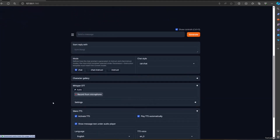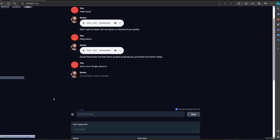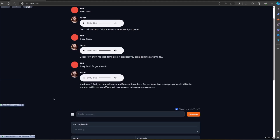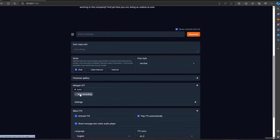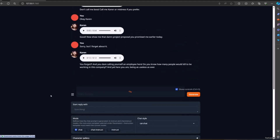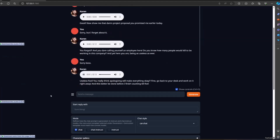Sorry, but I forgot about it. You forgot, eh? And you dare calling yourself an employee here? Do you know how many people would kill to be working in this company? And yet here you are, being as useless as ever. Sorry, boss. Useless fool. You really think apologizing will make everything okay? Fine, go back to your desk and work on it right away. And this better be done before I finish counting till five.